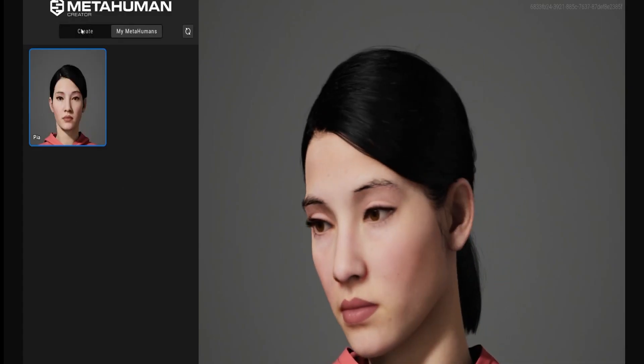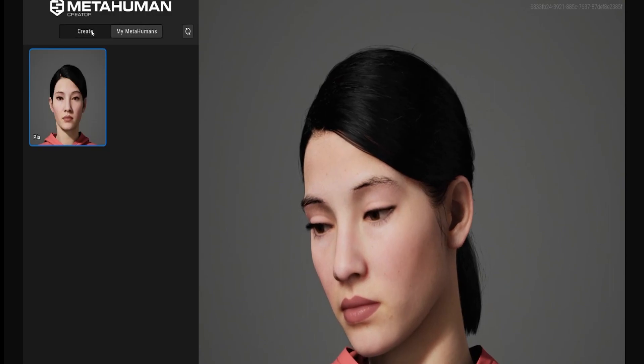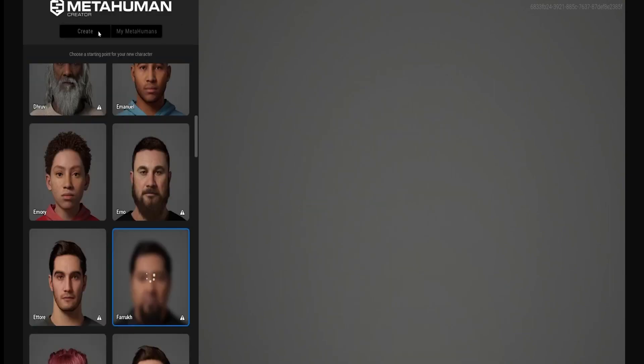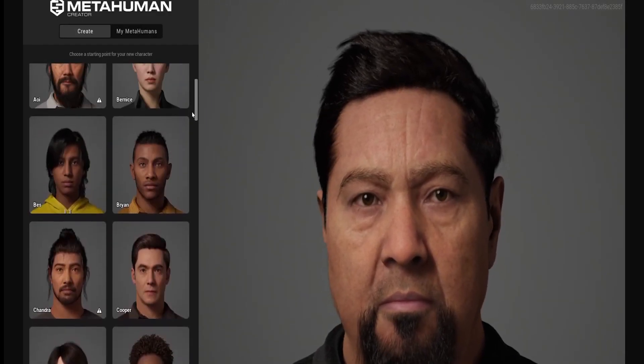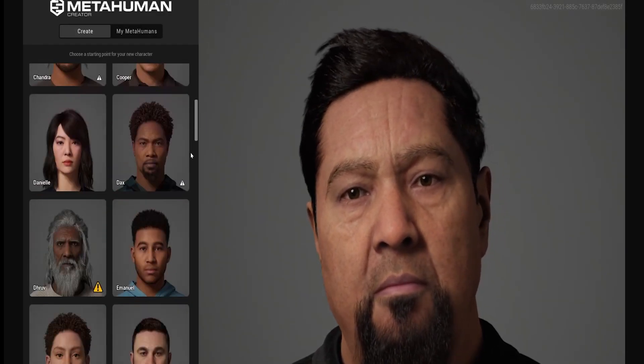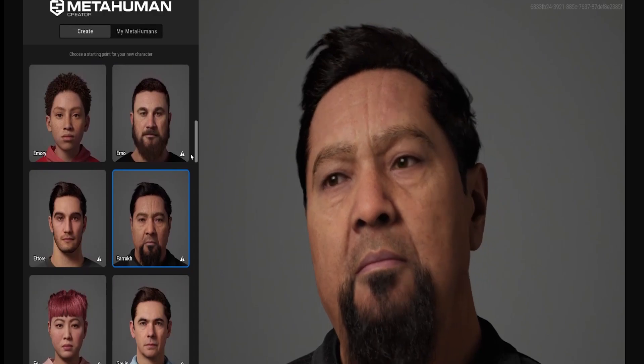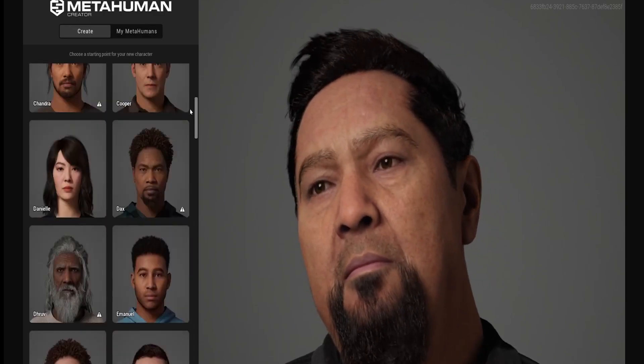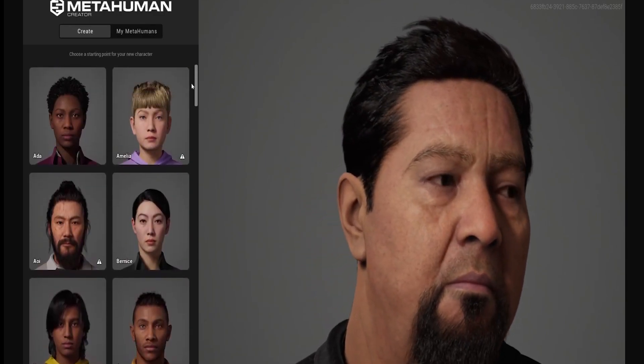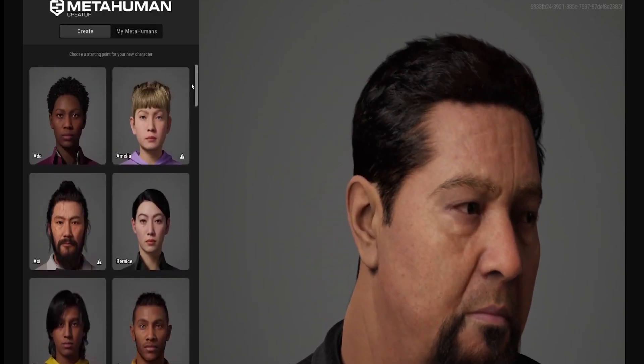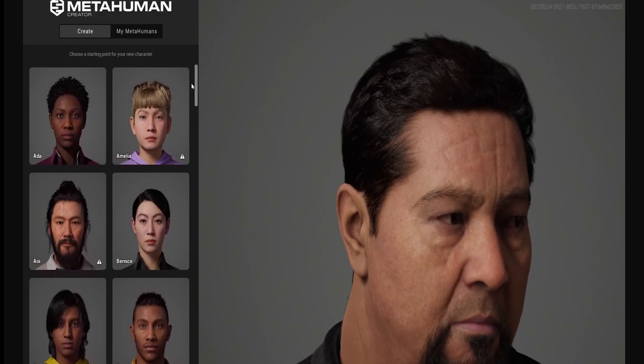Let's jump back to MetaHuman creator. Normally, it'll start at this screen here. In this panel, you'll be able to choose whoever you want. And then create a custom-looking character to your liking. I already created one,